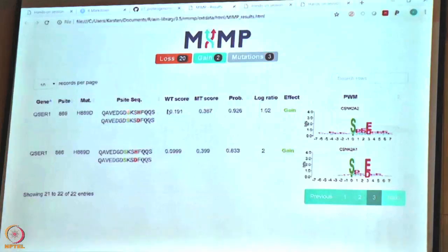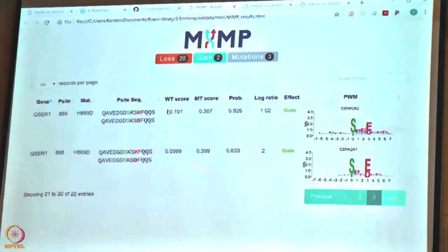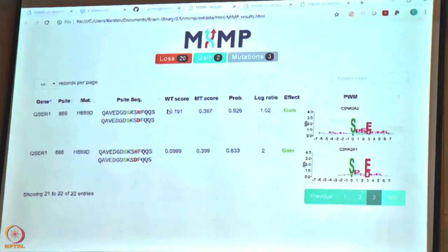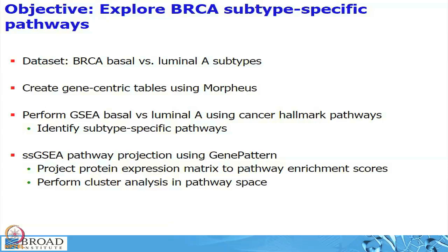Going to the last page, these are the two events where we predicted a phosphorylation gain. Here are two examples: the wild-type versus the mutated version. We see an aspartic acid that is now being recognized by a novel kinase. This motif fits that particular kinase, so we predict this phosphosite is more likely to be phosphorylated now. That is the type of data we get out of MIMP.